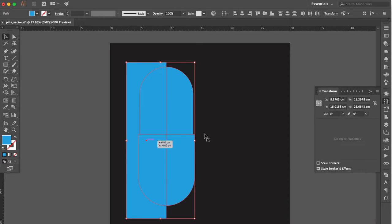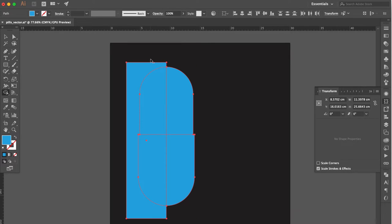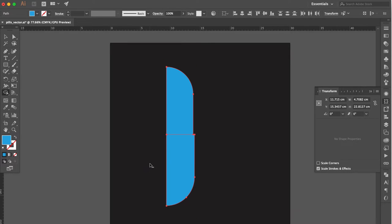Select all. Use shape builder tool. Hold the option key delete these areas.